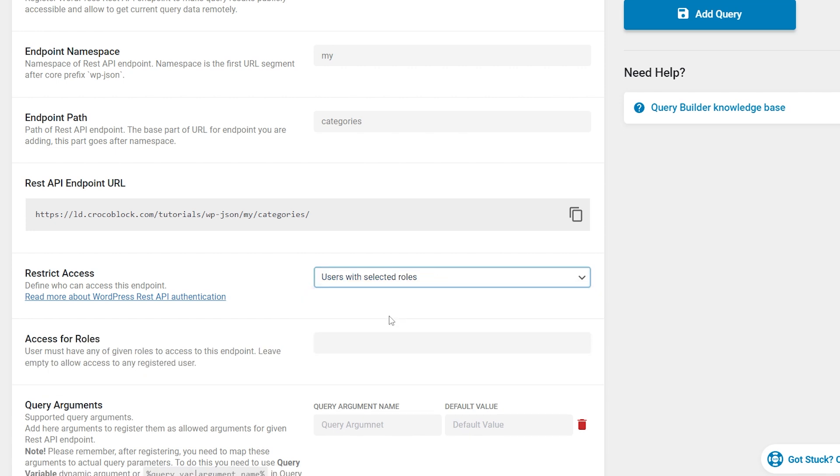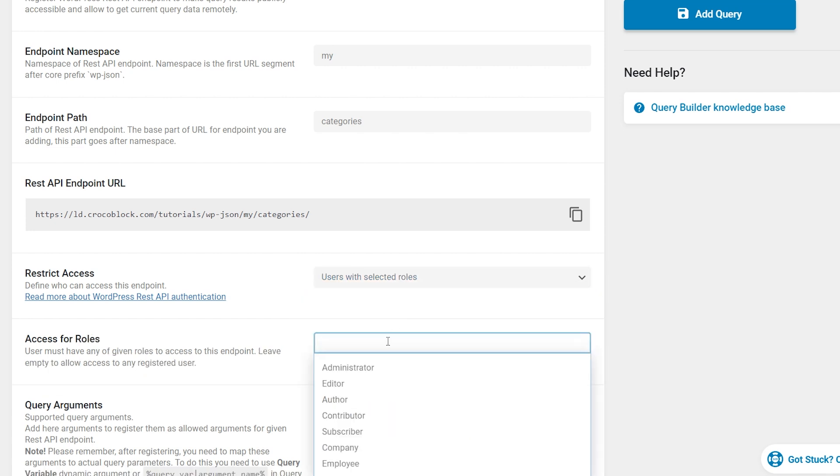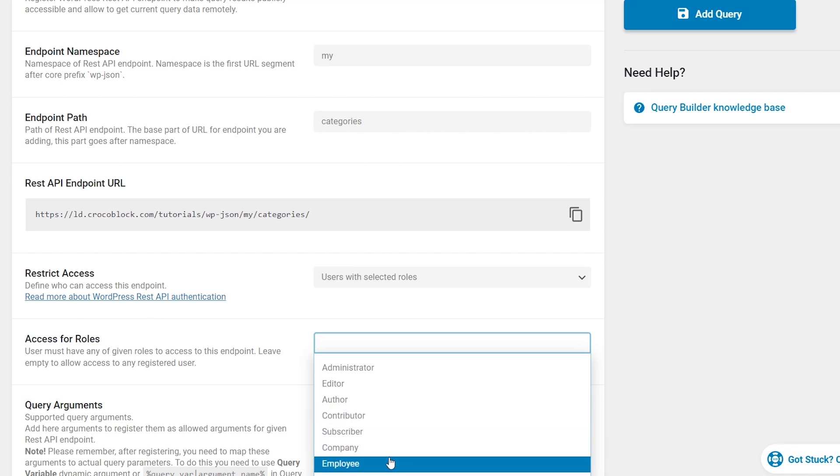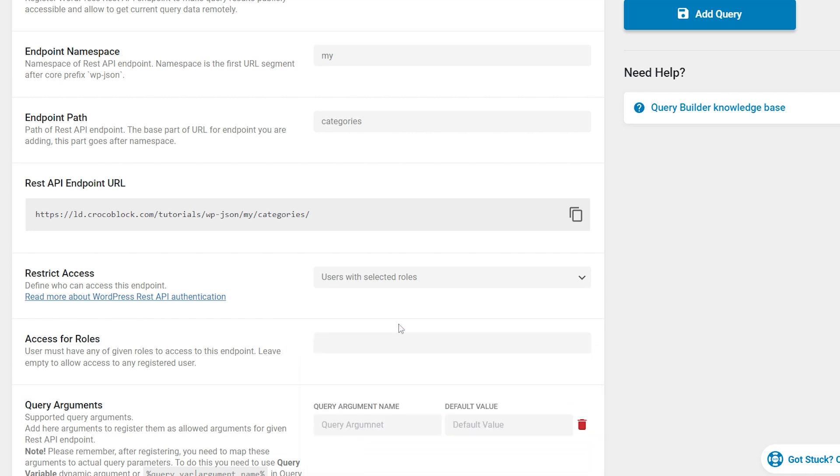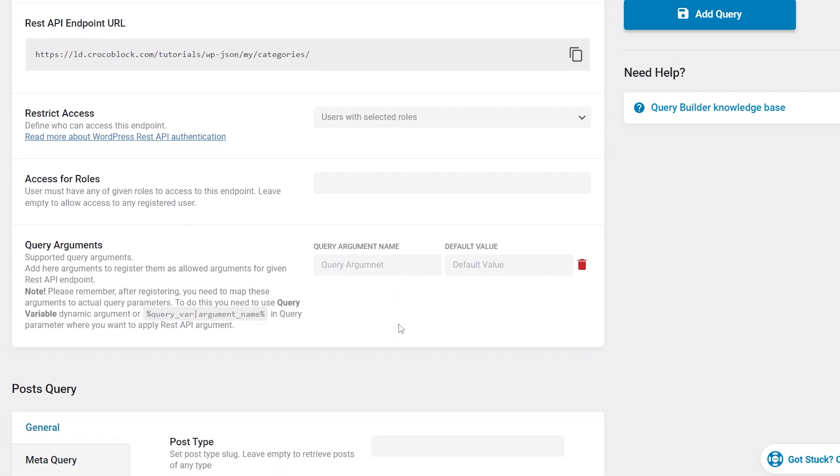If access to the endpoint is restricted by roles, in this field you need to specify which role will be able to access it. A user will gain access if they have at least one of the listed roles. Both in the case of restriction by roles and capabilities, there is one important thing to be noted. If the corresponding restriction is set but roles or capabilities are not configured, any user will get access, meaning the endpoint will be closed from public access, but it will be possible to gain access to it by sending any user type via the request.